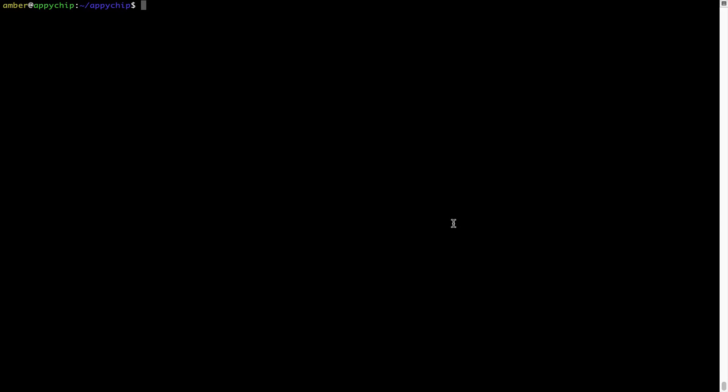If in future any app installed using brew stops working, then you can simply reinstall it using the command: brew space reinstall space the name of the program. For example, I'll try to reinstall this program called hello, which is already installed on my system.